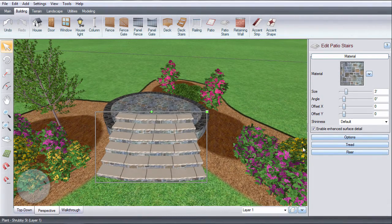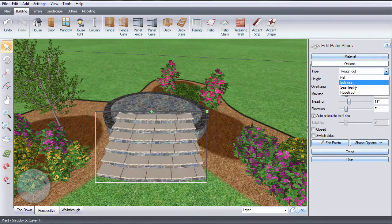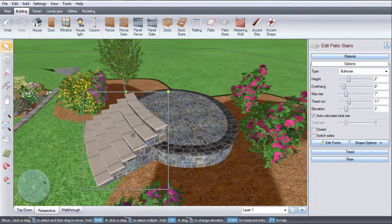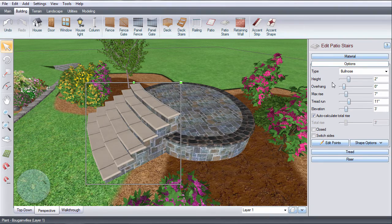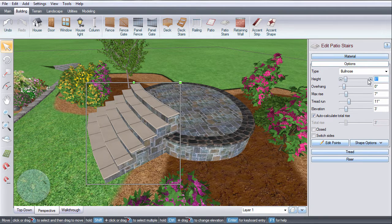Click this option to change the edge type. Then, use these options to adjust the height and overhang.